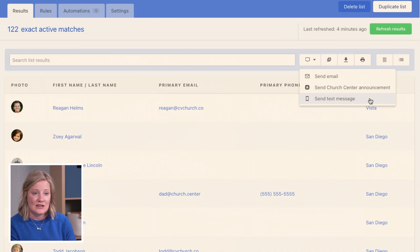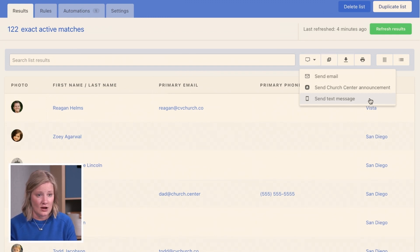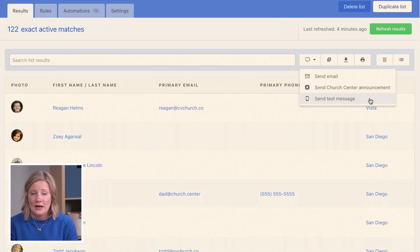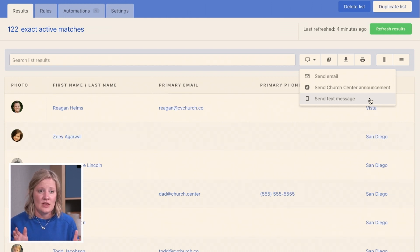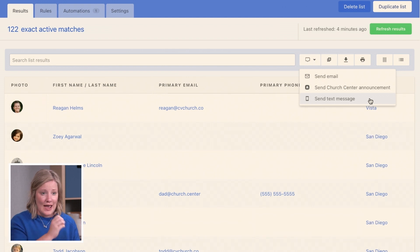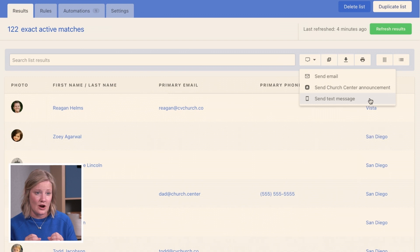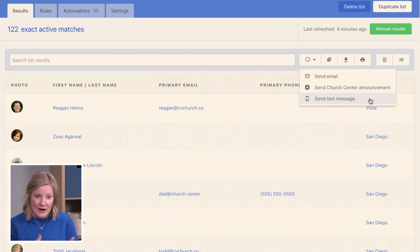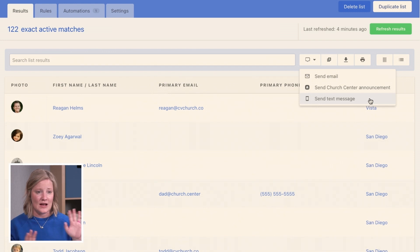You can also send a text message. Text messaging does cost within Planning Center People, and you can set that up within Planning Center accounts. The account settings your organization administrator can set up there so you can pay by text message to make sure you're sending those out to people.